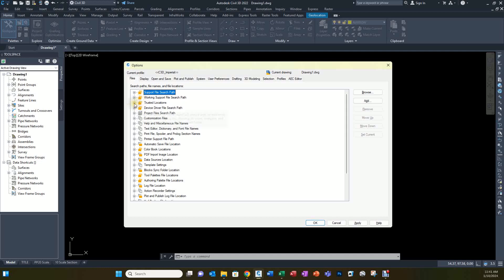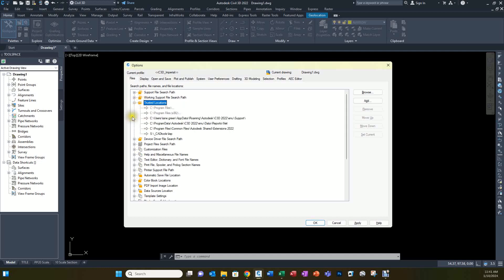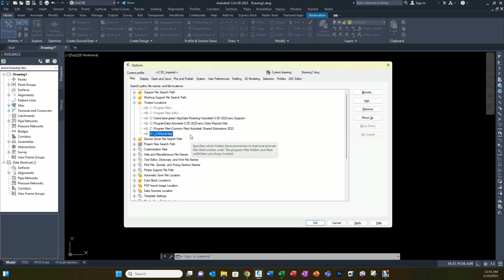Then go down to Trusted Locations and add that same directory to it. Otherwise, every time you start Civil 3D or start a macro in Civil 3D, it's going to tell you that it's not a trusted location and ask if you want to add it. If you want to get rid of that nag screen, once you add it in here, you won't see that.